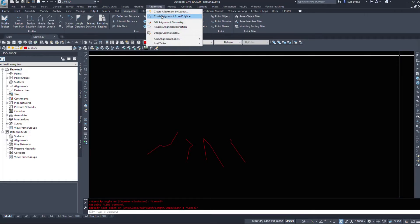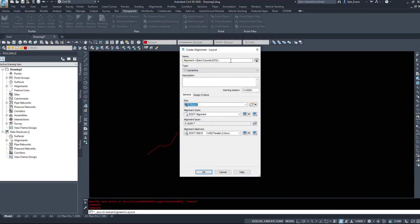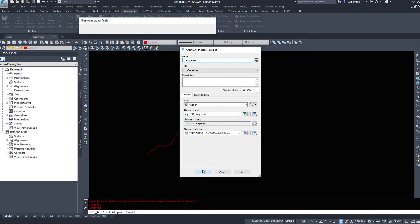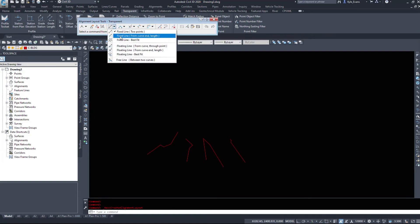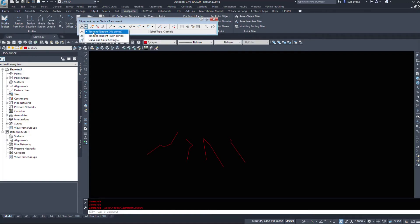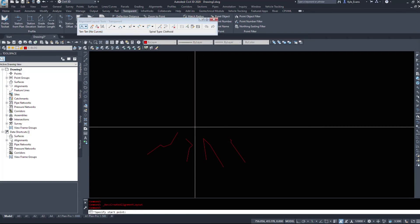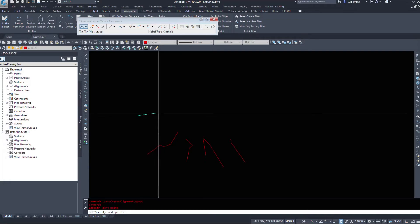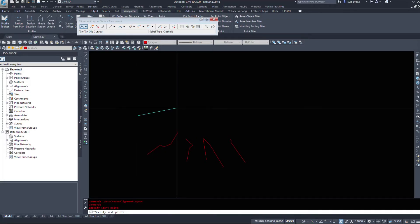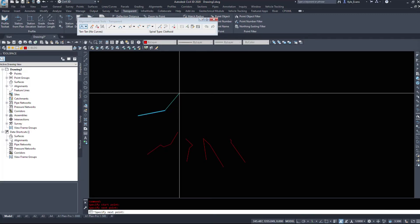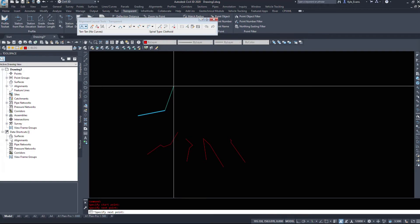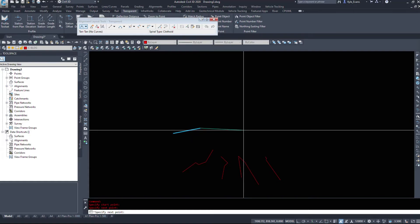Let's create an alignment by layout. I'm just going to call it transparent. And I'm going to start drawing just tangent to tangent. So the initial tangent will match, say, an existing road. We have an angle of an existing road here. Now we can call upon these transparent commands.